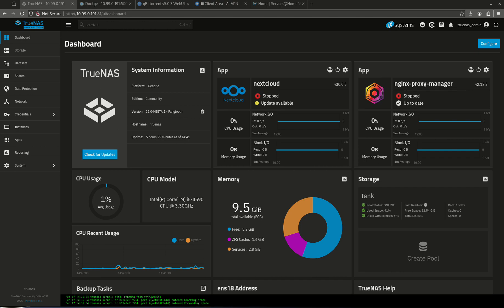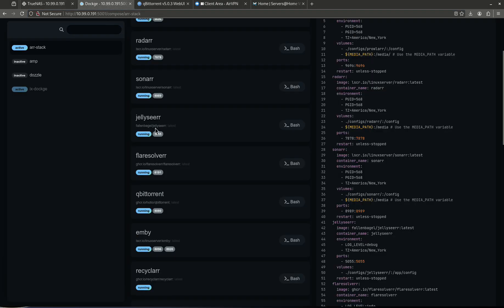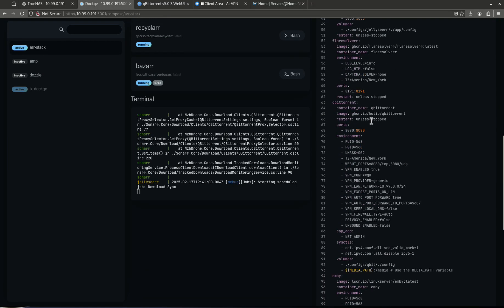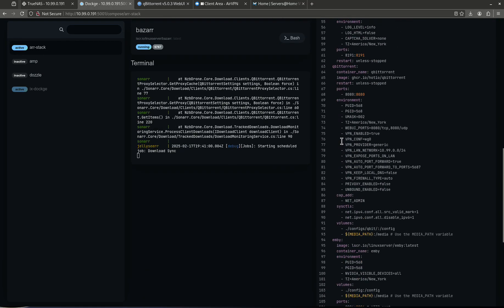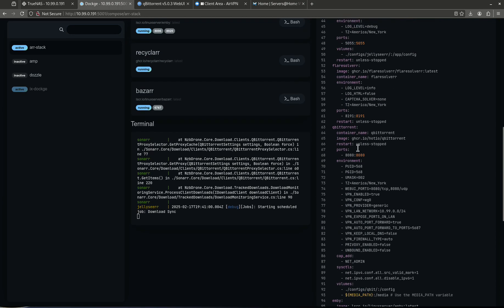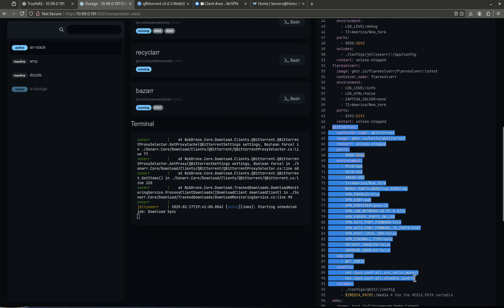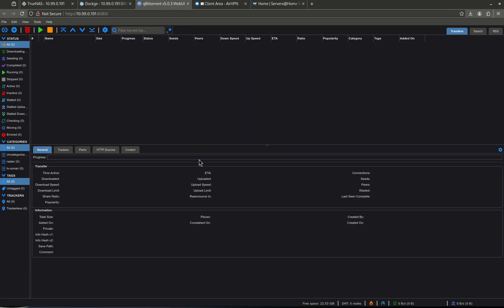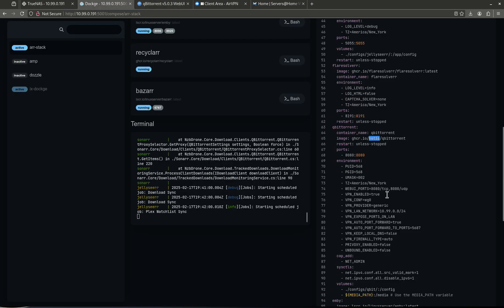I'm going to show you guys first what I'm using and how to build it. This is my TrueNAS Scale instance and in my apps I have Dockage set up. In the Dockage UI you can see I have a full arr stack deployed as one Docker Compose file, and within that file there is qBittorrent right here. I'm using the Hotio container, which is the container I'm going to teach you to use today. This is a bone-stock installation of qBittorrent, but it's very special because it is completely behind an AirVPN WireGuard config file.